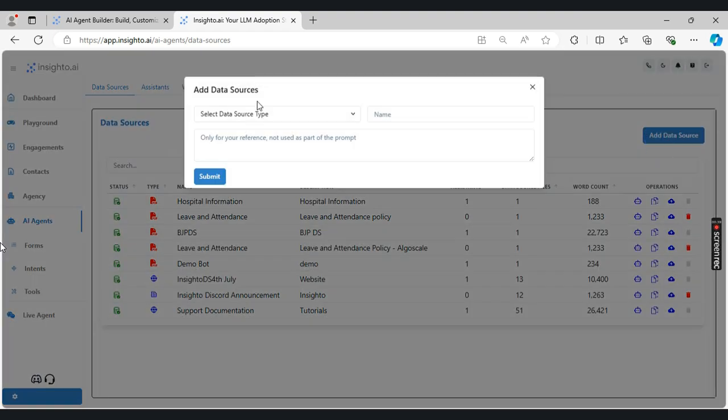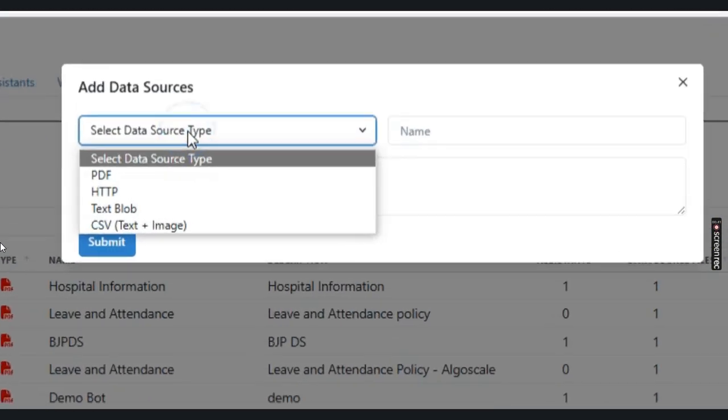Then select the data source type from the dropdown. Insight AI platform supports four different types of data sources: PDF, HTTP, text blob, and CSVs.